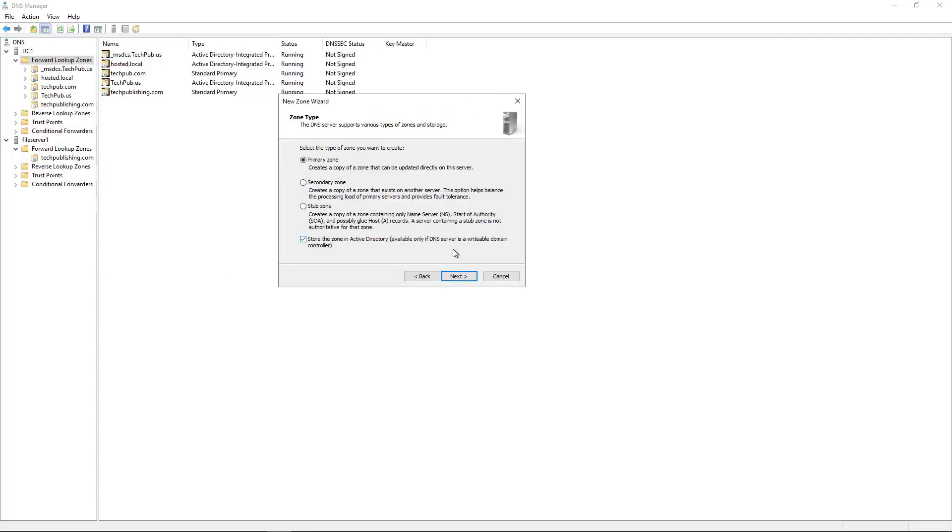You have several different types of zones that you can create here. Since this is a domain controller, it gives us the option for the Active Directory zone as well. What the Active Directory zone does is it automatically makes a copy of whatever zone I'm going to create to any other domain controller. If it's not a domain controller, then there won't be any copy made. For instance, I have this file server, DNS server beneath that. That's not a domain controller.